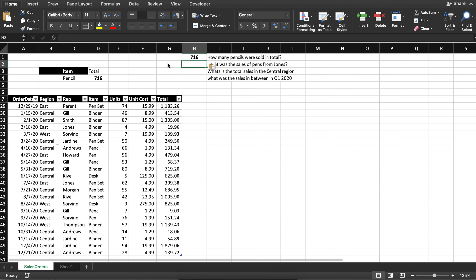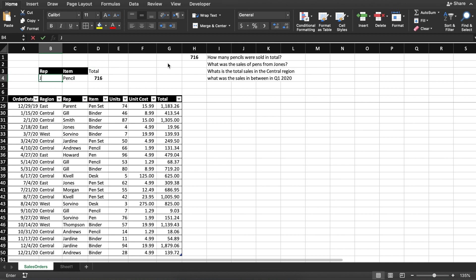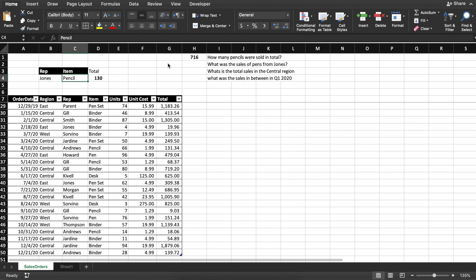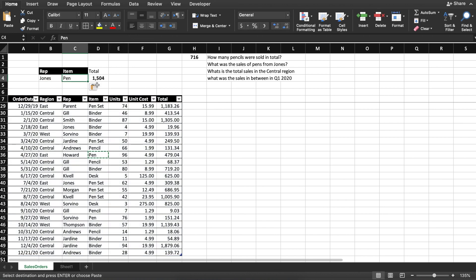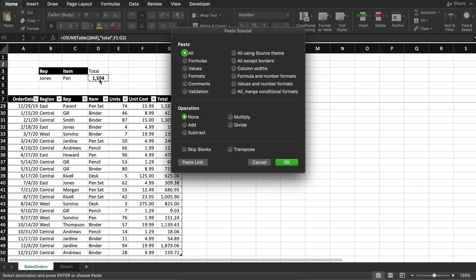The second question: what was the sales of pens from Jonas? The representative is Jonas, so I'm going to put the rep as Jonas. And pens is the item. The formula initially showed zero because I still had "units" as the field — I want to know the total, not the units anymore. Changing the field back to "total" and the item to "pens" — $1,500 was the sales of pens from Jonas.